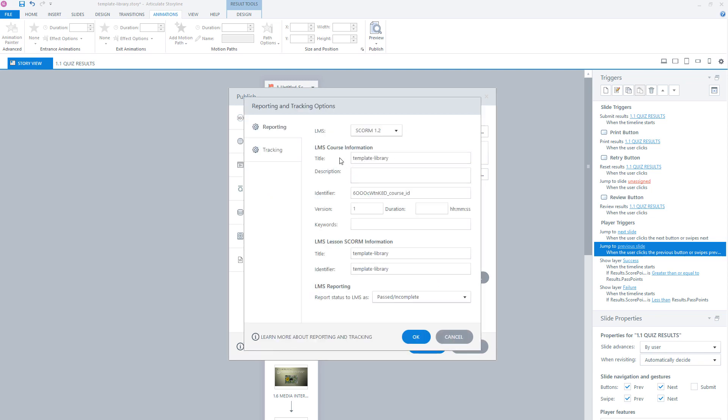Now you see here some LMS course information, for instance, a title, a description, and an identifier. The title and the description will show in the LMS. What you can do best is give a descriptive title and a proper description for your e-learning course. The identifier is an ID, so each course has to have a unique identifier so it can be searched in your LMS.